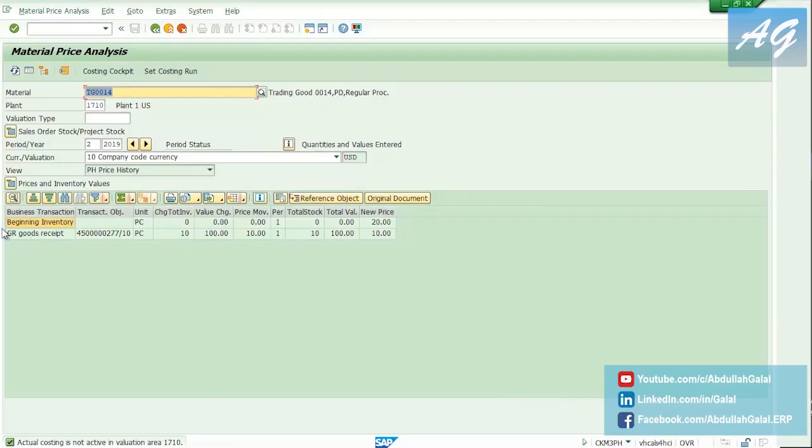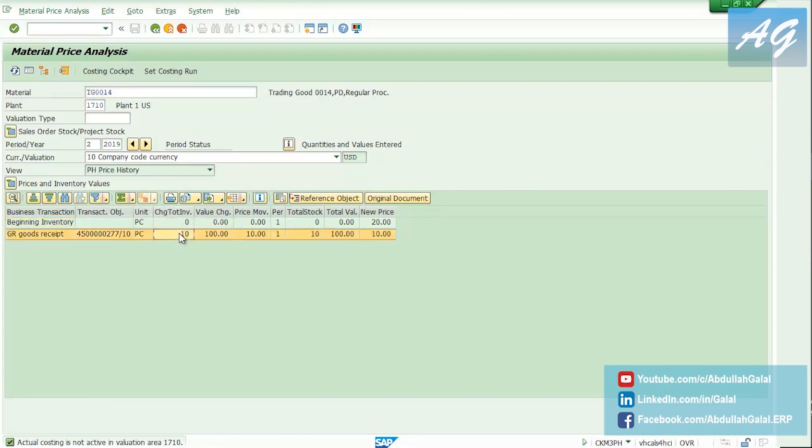We have a goods receipt. The unit is pieces, change to inventory is 10, so the moving average price now is 100 over 10, which is 10 USD.